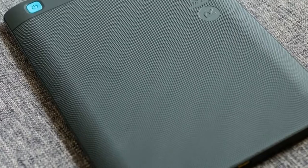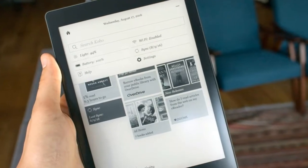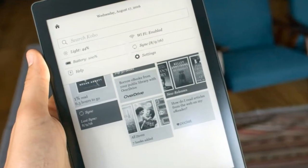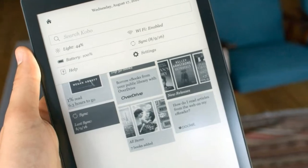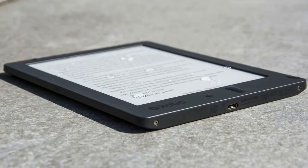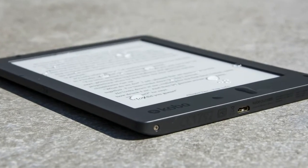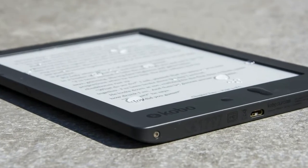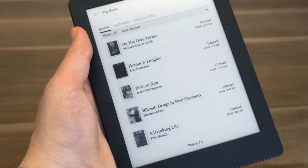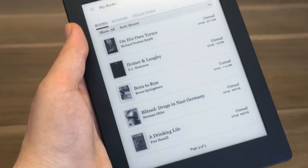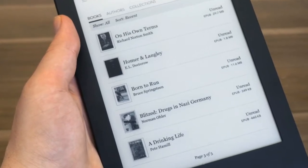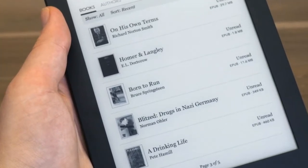The Kobo Aura H2O device is 179 x 129 x 9.7 mm and 233 grams, which is quite large in comparison to others in its category, namely, Amazon's newest and thinnest Kindle Oasis.